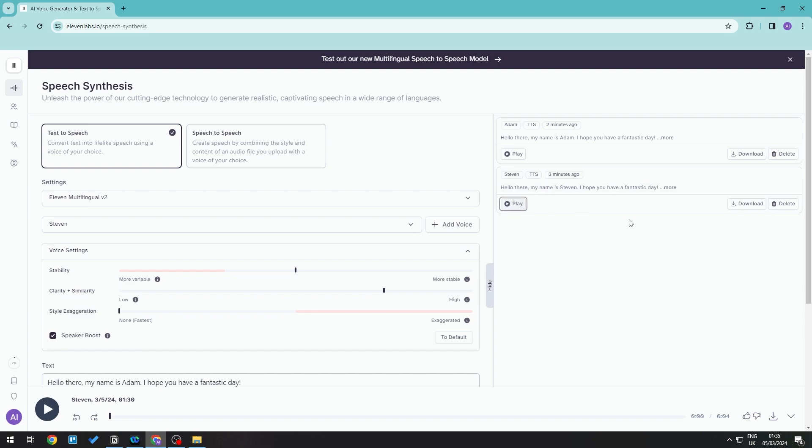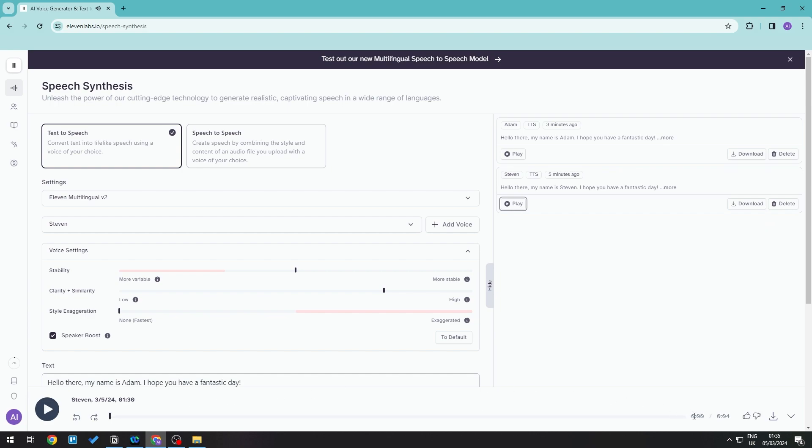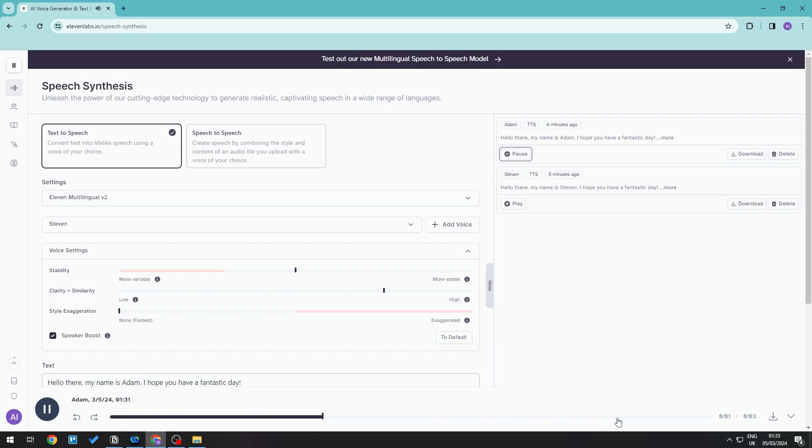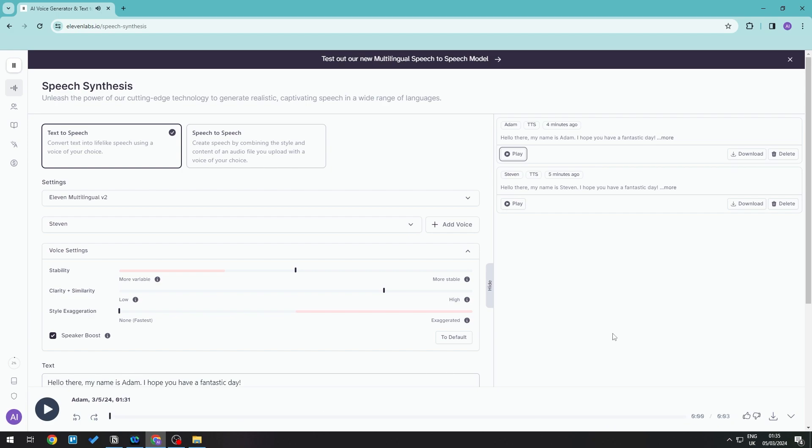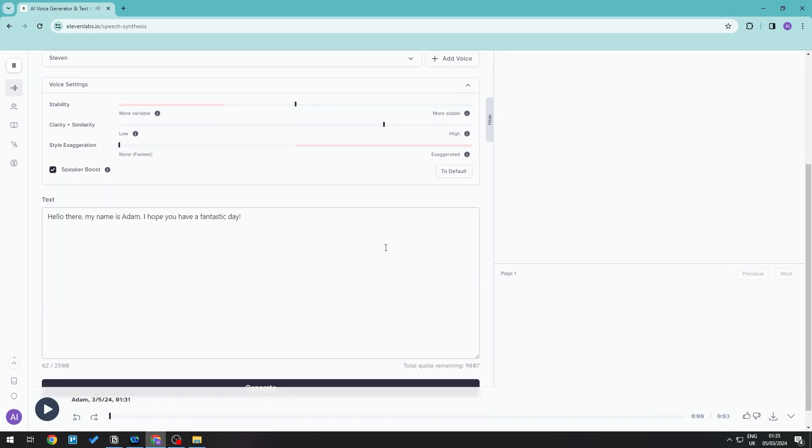Hello there my name is Steven I hope you have a fantastic day. So that's around about four seconds long. But if we choose Adam: 'Hello there my name is Adam I hope you have a fantastic day.' That's a little bit faster.